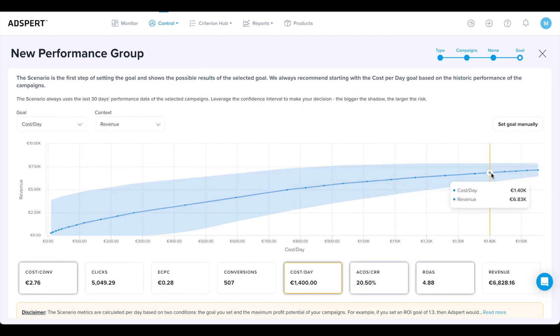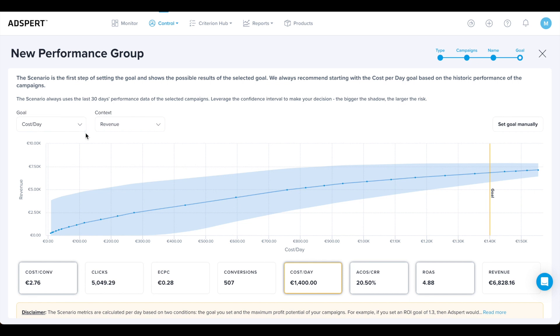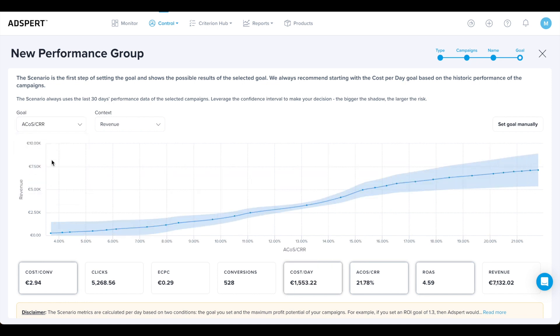Let's have a bit closer look into Scenario Forecast and how you can explore different goals. See the two drop-downs in the upper left side: Goal and Context. I will show you how to explore different combinations of goals and context. This gives you an idea what results you can expect based on your account's historical data.